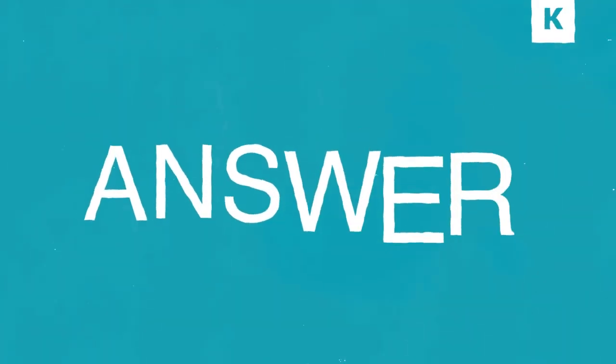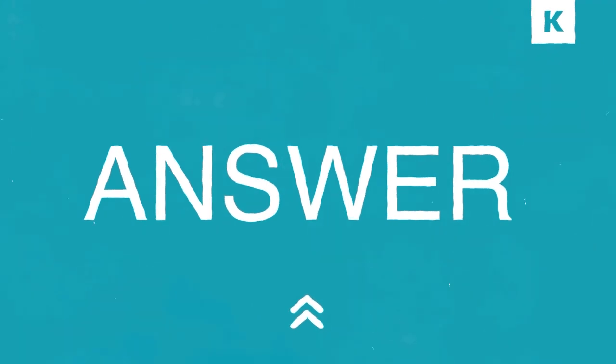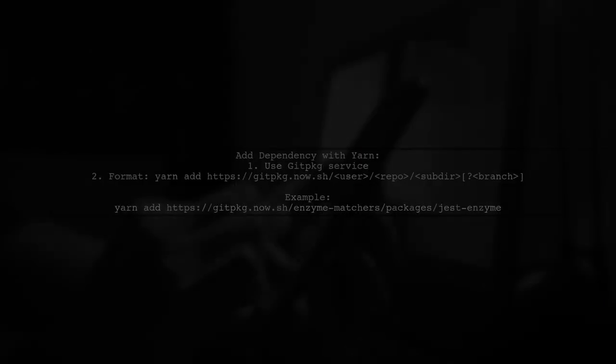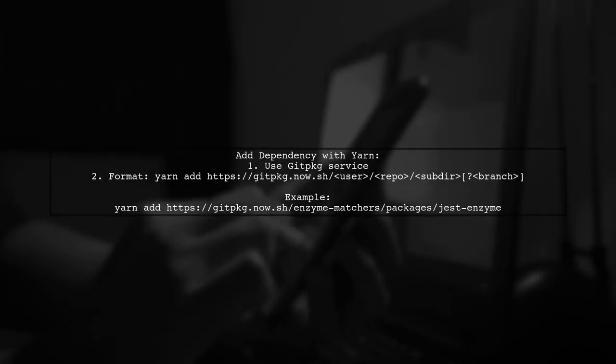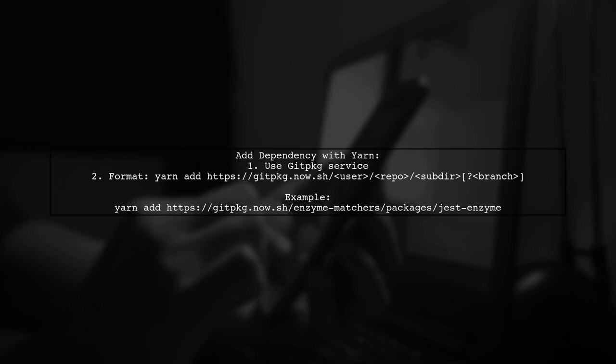Let's now look at another user-suggested answer. To add a dependency from a subdirectory in a Git repository using Yarn, you can use a service called GitPKG. Just format your command with the GitPKG URL.